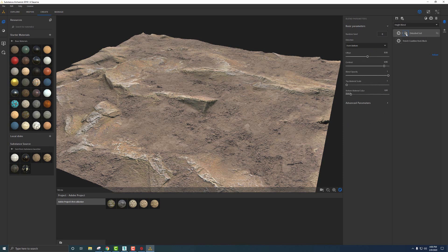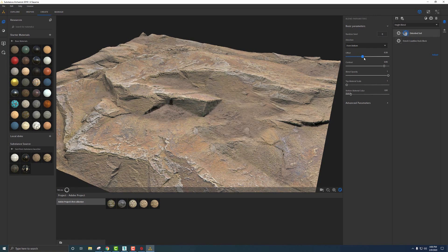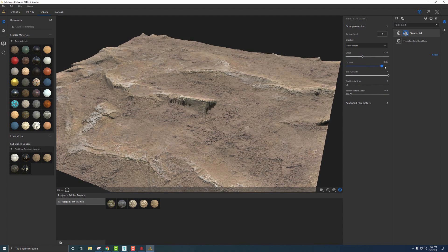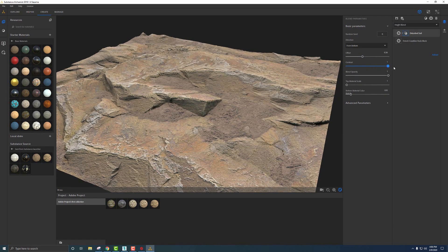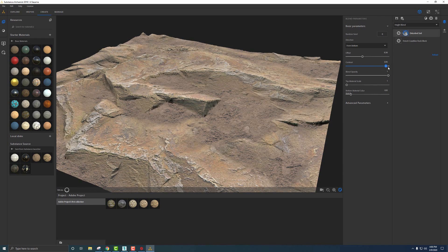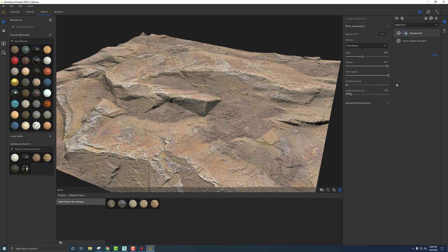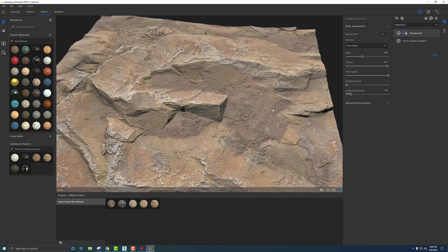Moving over to the position node and these blending parameters: this allows us to push and pull the soil while it reads the height information. Contrast shows the difference between the two — I want that fairly high because dirt with rock isn't going to be super blended. Then with Opacity, which controls how much it comes through, we'll leave that all the way to the top.